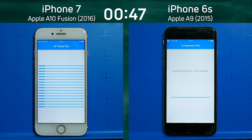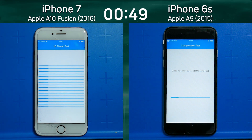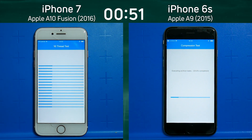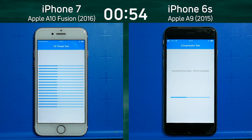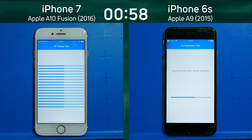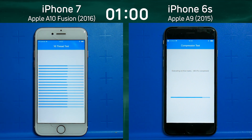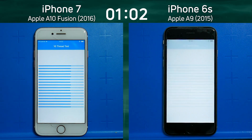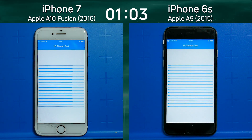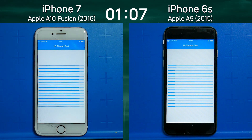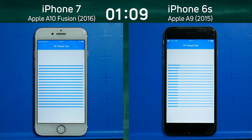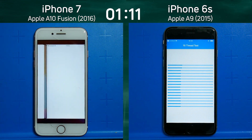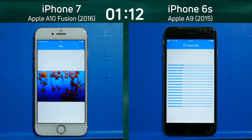The A10 Fusion is a quad-core processor, so it should be able to handle the 16 threads just a little bit better. However, there is a twist. The A10 Fusion, although it is quad-core, is called Fusion because it uses two big cores and two little, more power-efficient cores, but it can only use one set or the other at any one time — it can't use all four simultaneously. So we don't see a blistering difference in that 16-thread test.